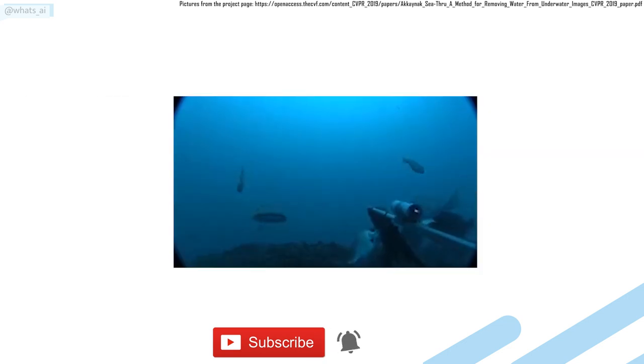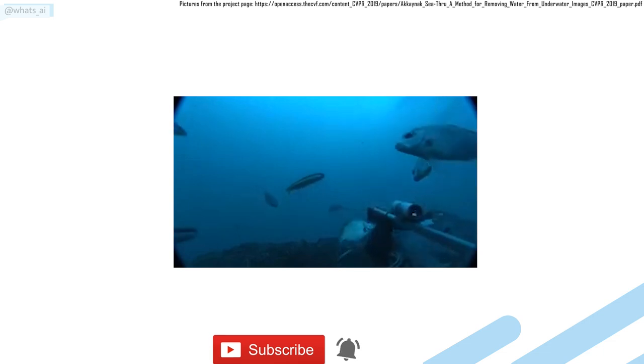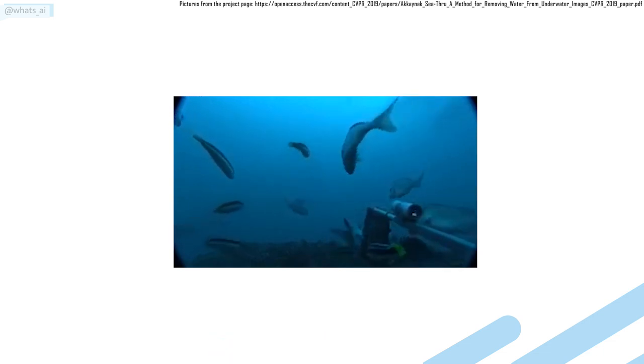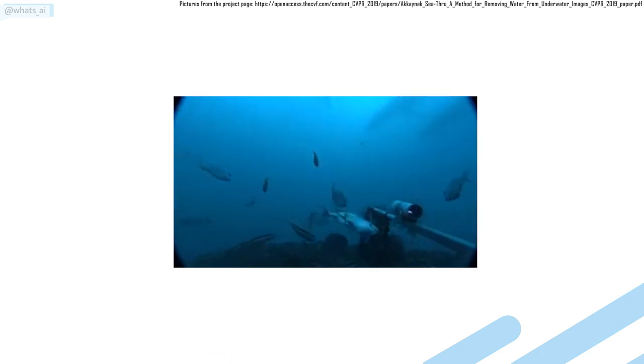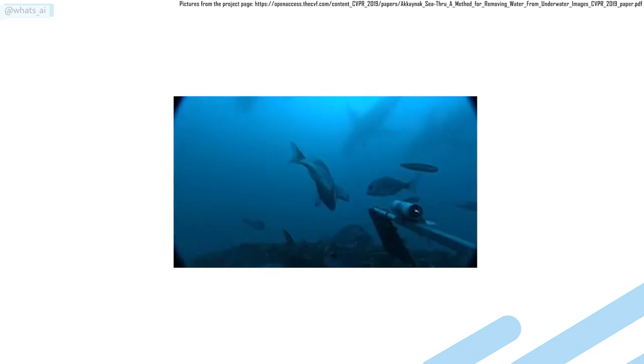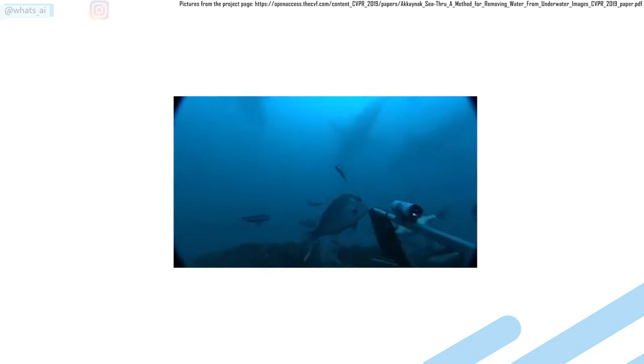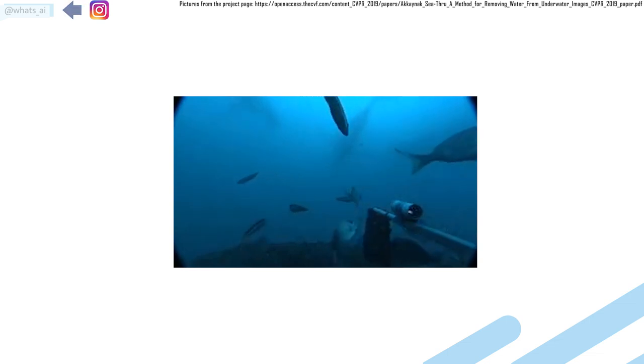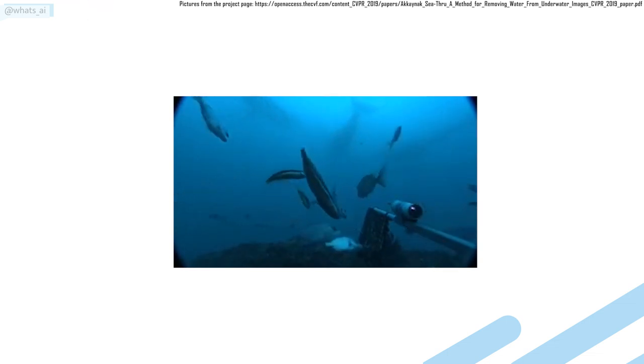Underwater photography is a challenging task. It requires expensive cameras, lights, all sort of equipment and a lot of skills. Even then, there is still a blue-green-ish tint from the water covering the objects or animals in any pictures or video you will take.